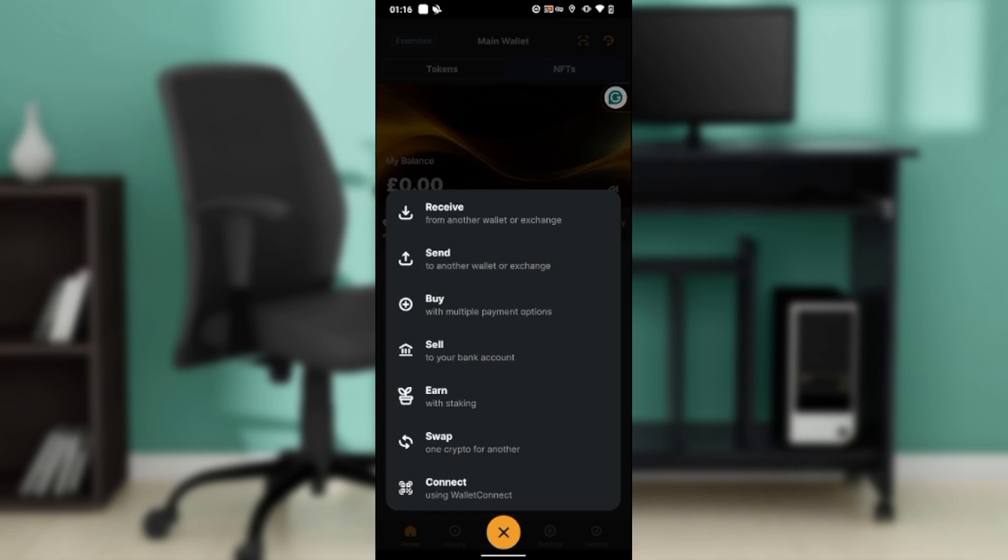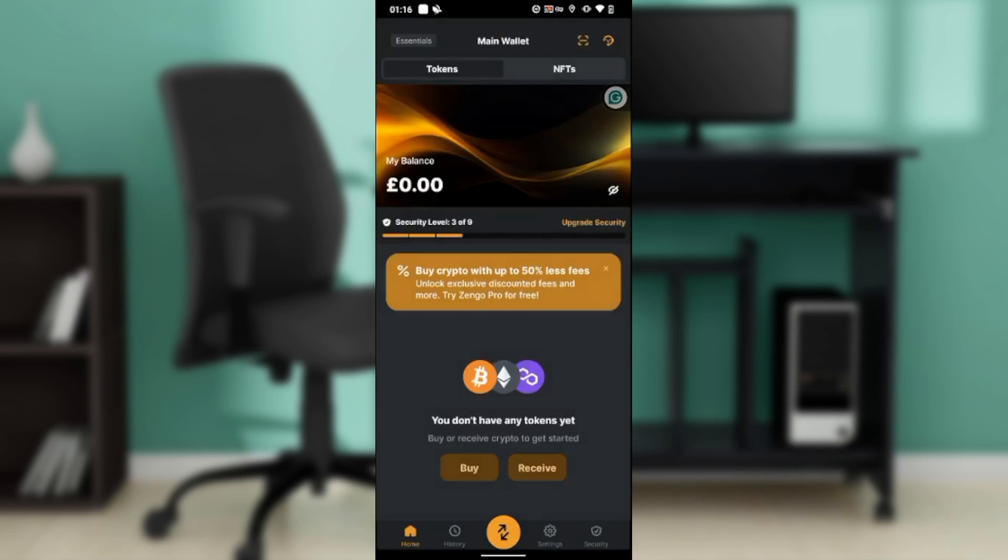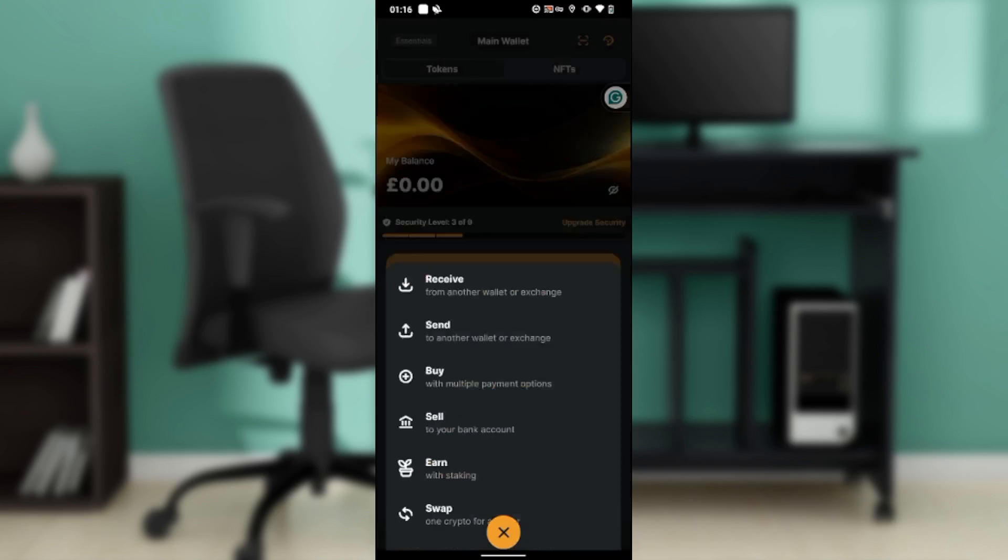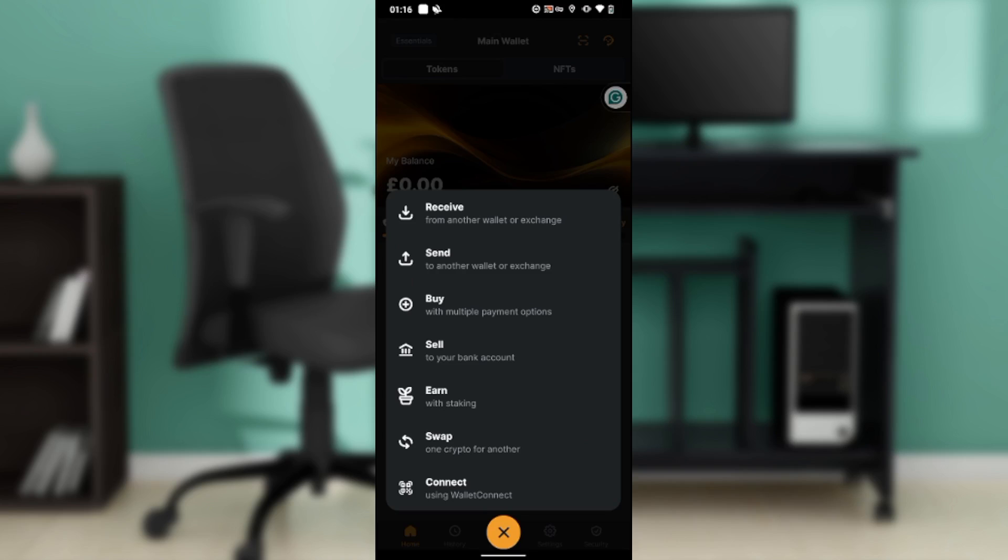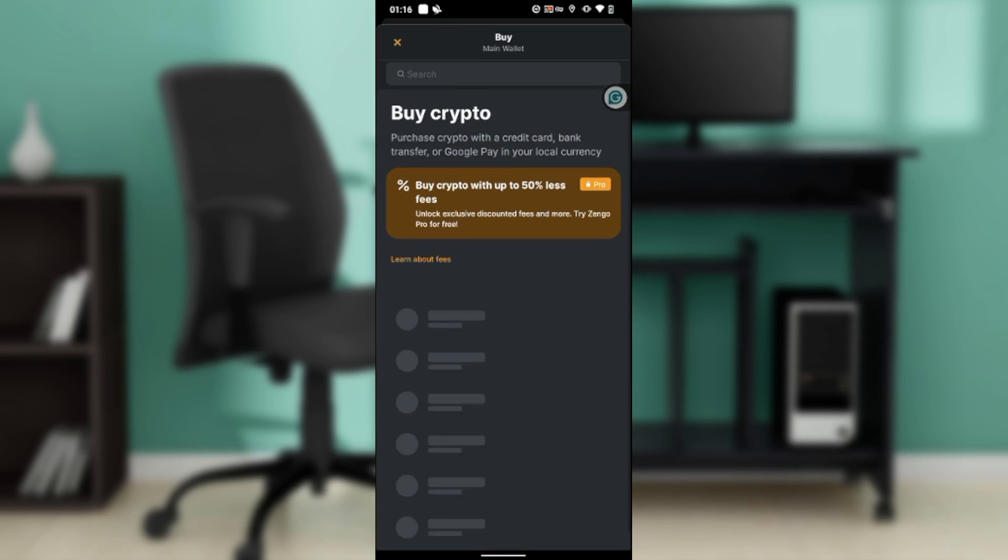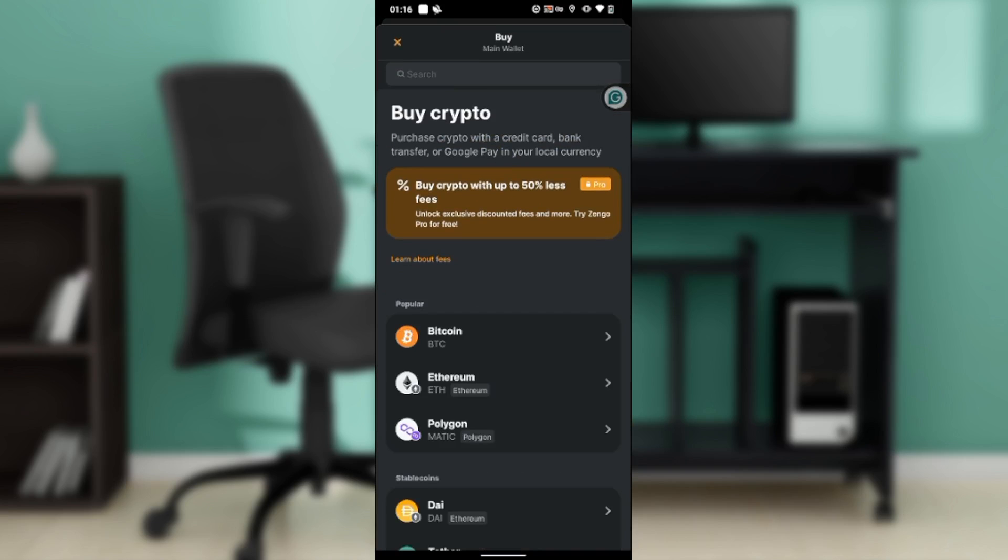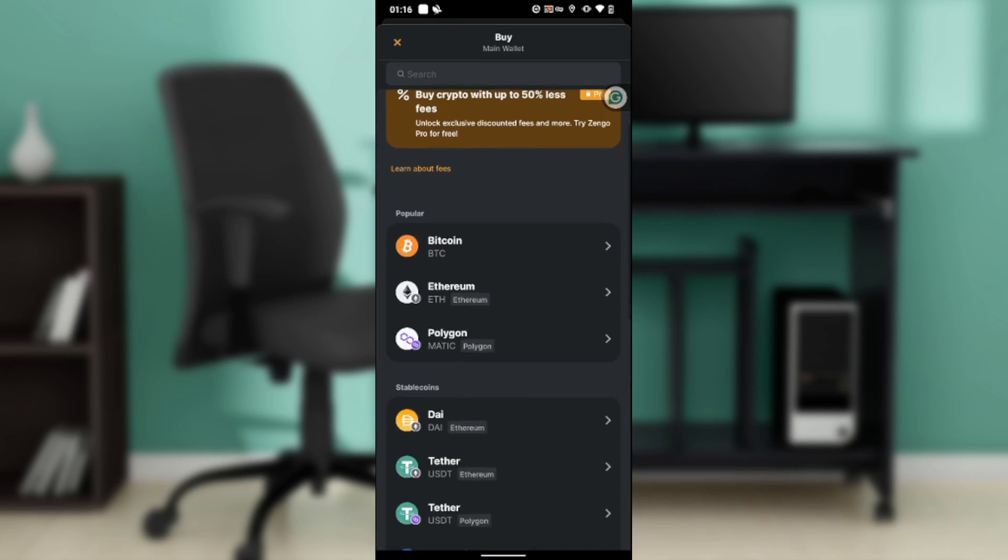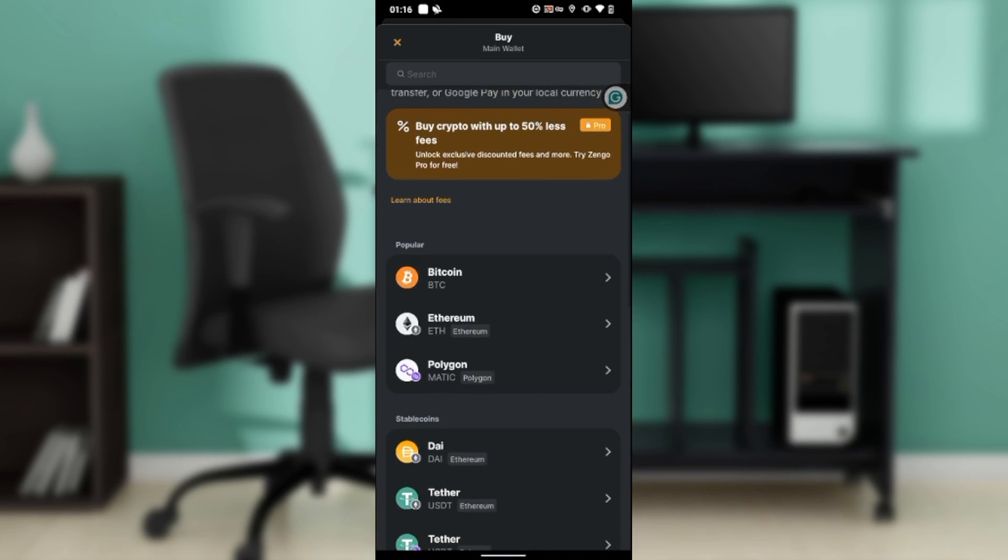It's going to take you to this window where you have an extended menu with receive, send, buy, sell, earn, swap, and connect. Now we want to buy Bitcoin, so what we're going to do is click on buy. Once you click on that buy button, it's going to take you right here.